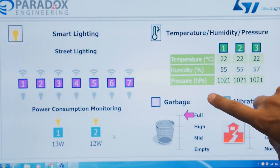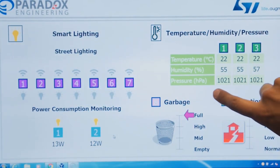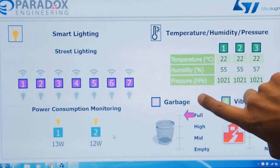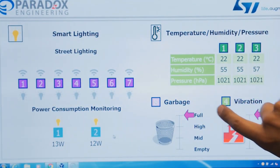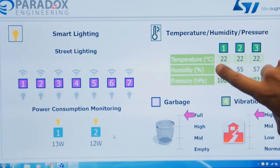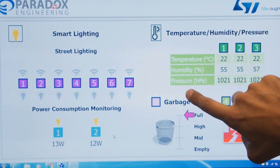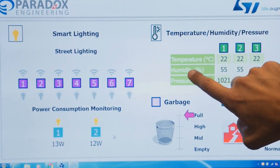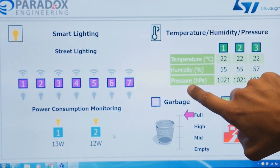The last part is the environmental nodes. We have three nodes inside this room system that allow us to monitor the temperature, the humidity, and the pressure.